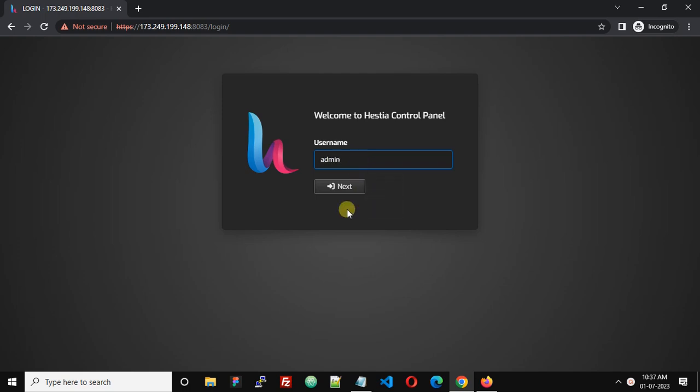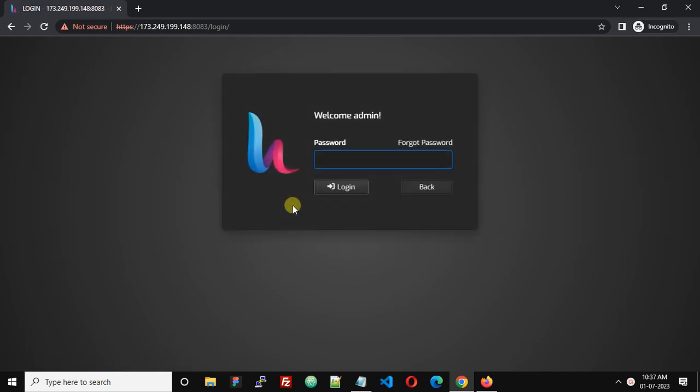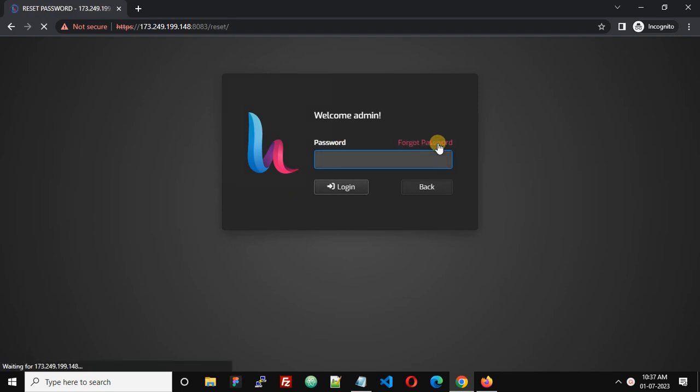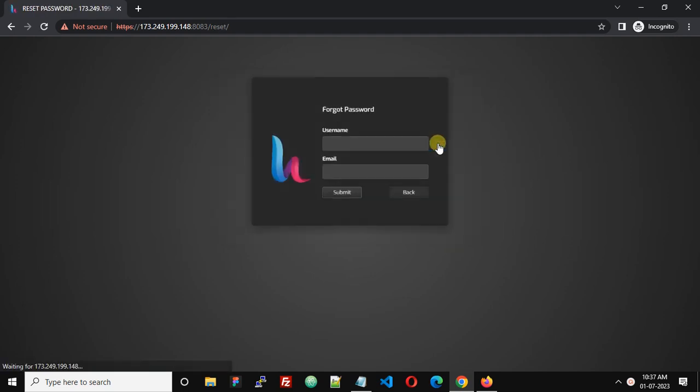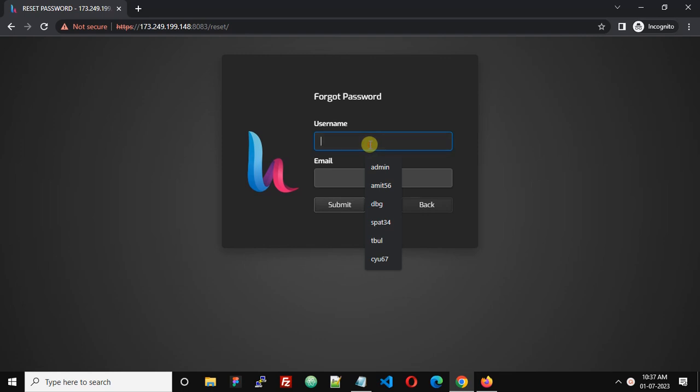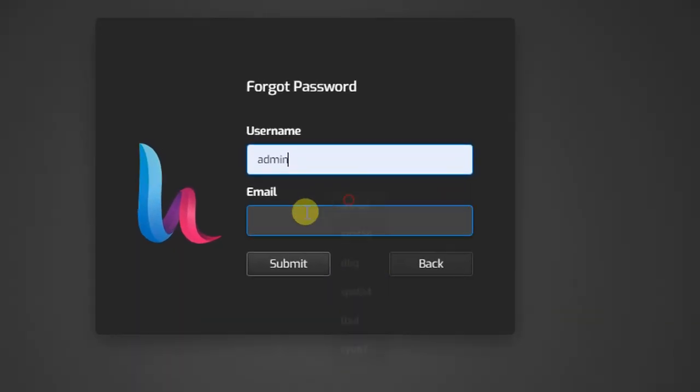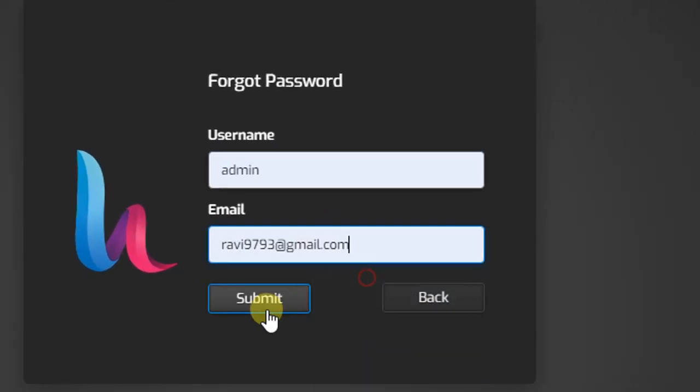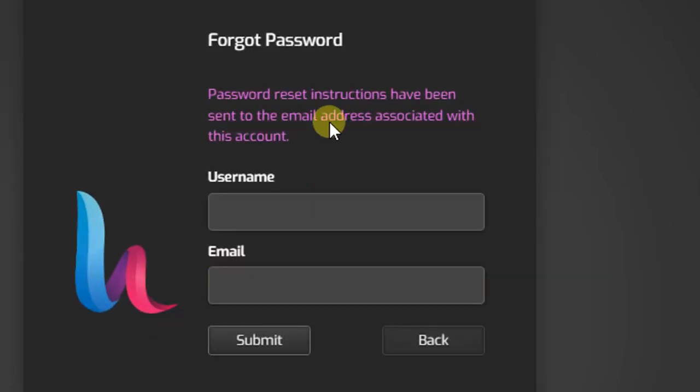One way to reset the password is using the web browser. On the password page, click the Forgot Password option. Here you can enter your username and email address and click submit, and Hestia Control Panel should send a password reset link to your email address.